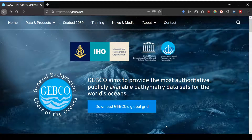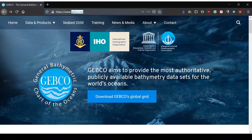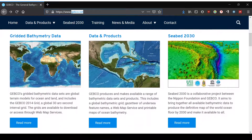Hello, today I want to show you how to download bathymetry data for a specific area from the GEBCO website. It's the General Bathymetric Chart of the Oceans and you go to gebco.net. Once you're on the website, you scroll down a little and you find the gridded bathymetry data.